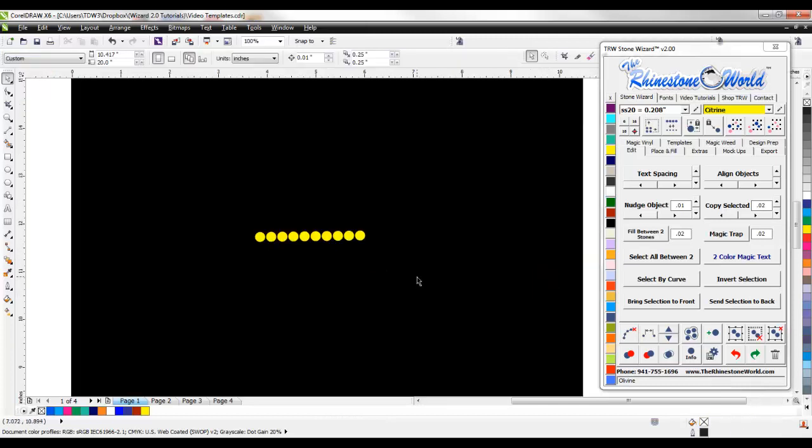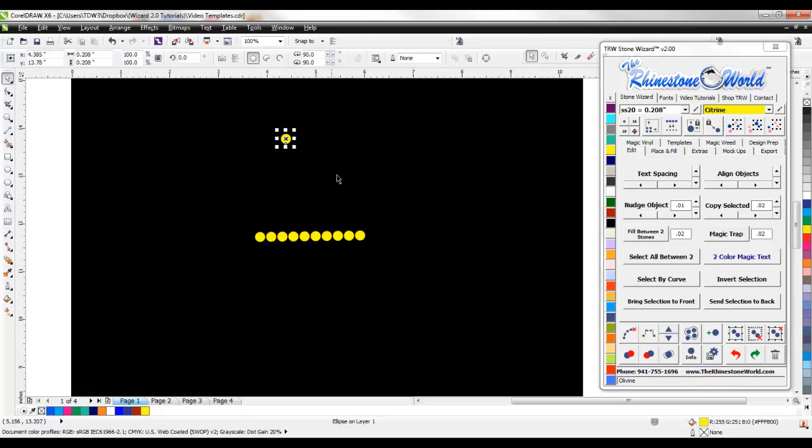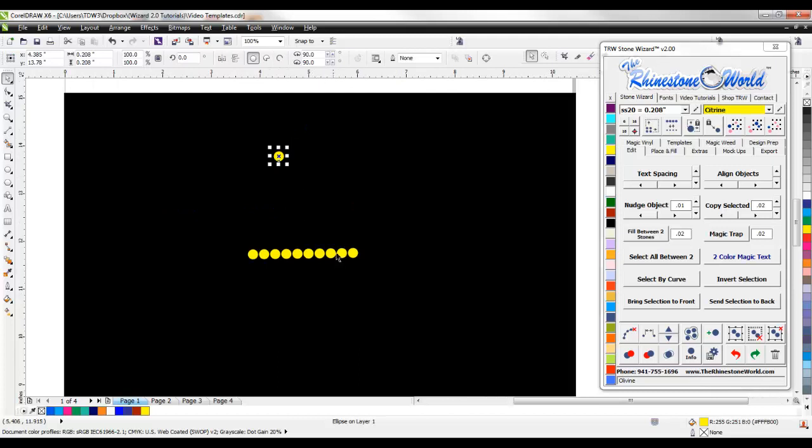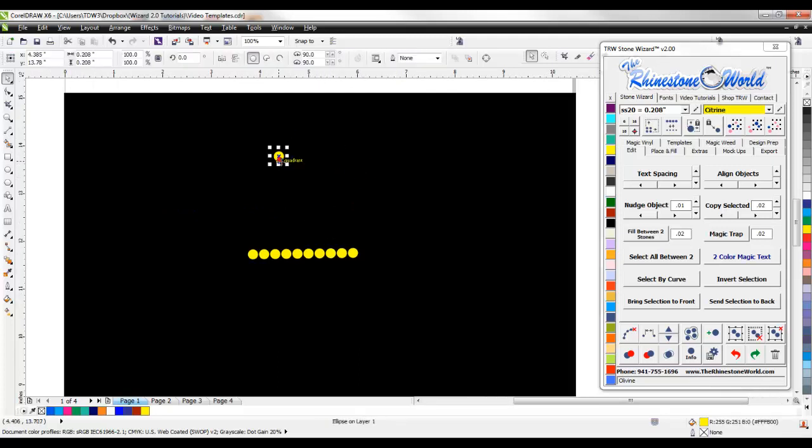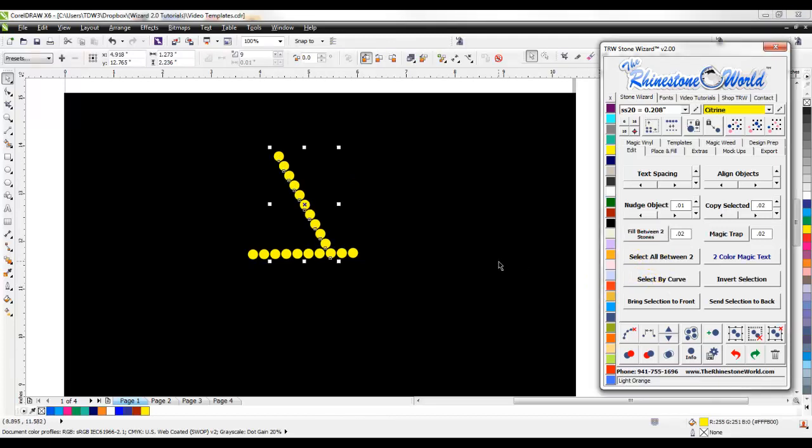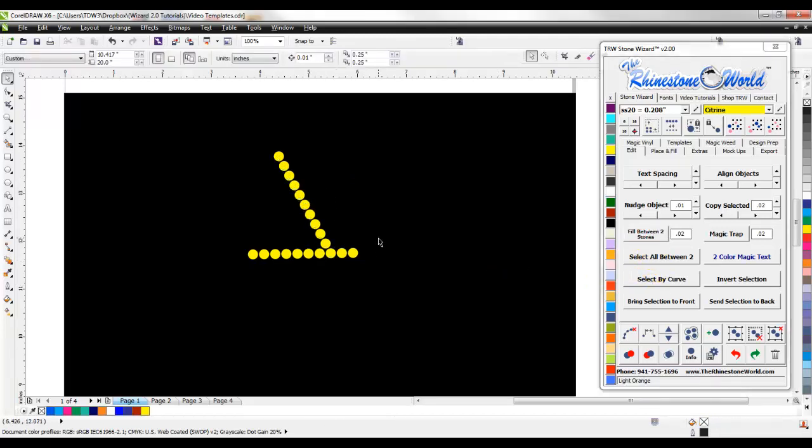Now if we had a stone up here and let's say we want to fill between that stone and this stone, I just click, hold shift, click on the next stone and fill between two and there you go.